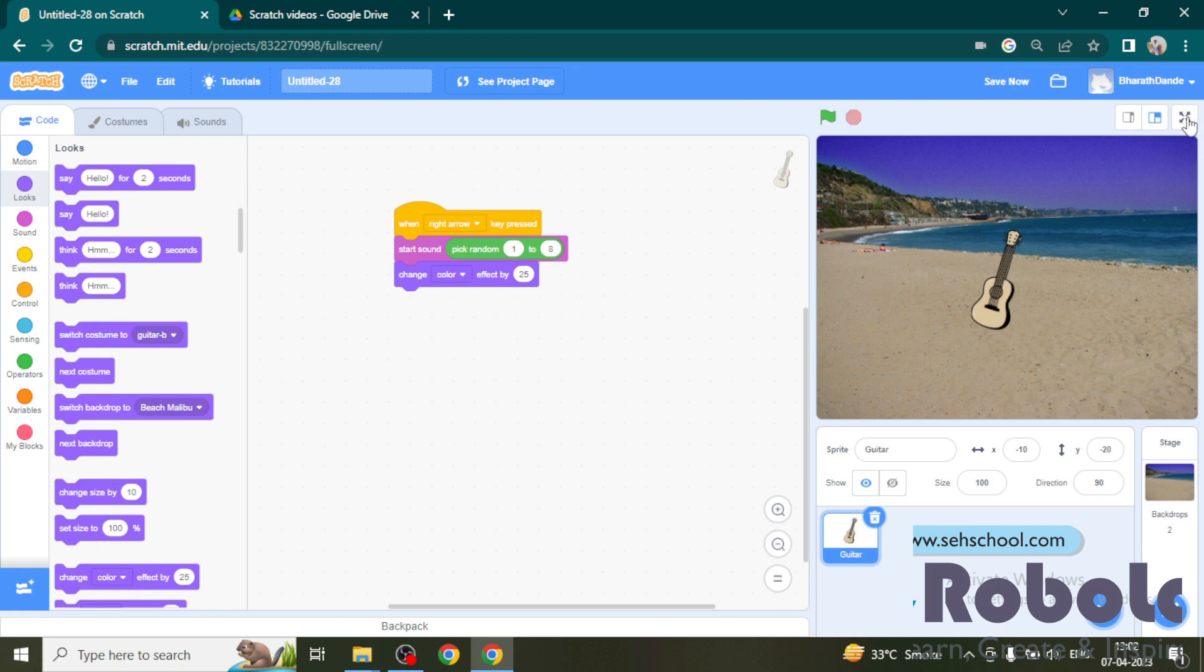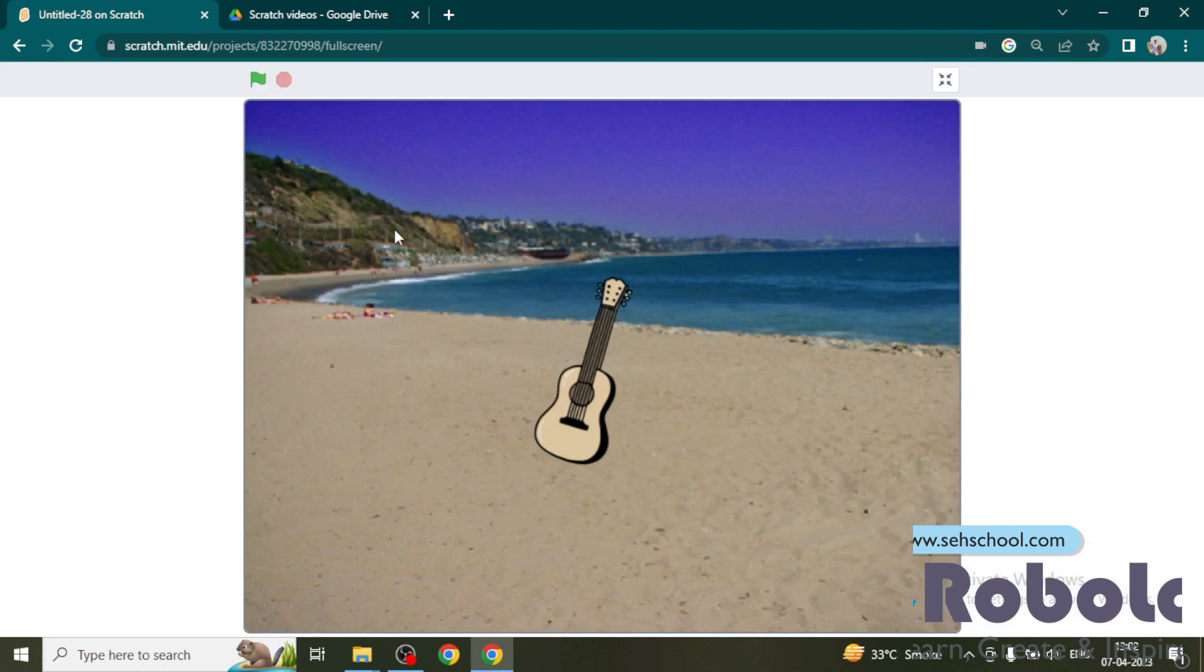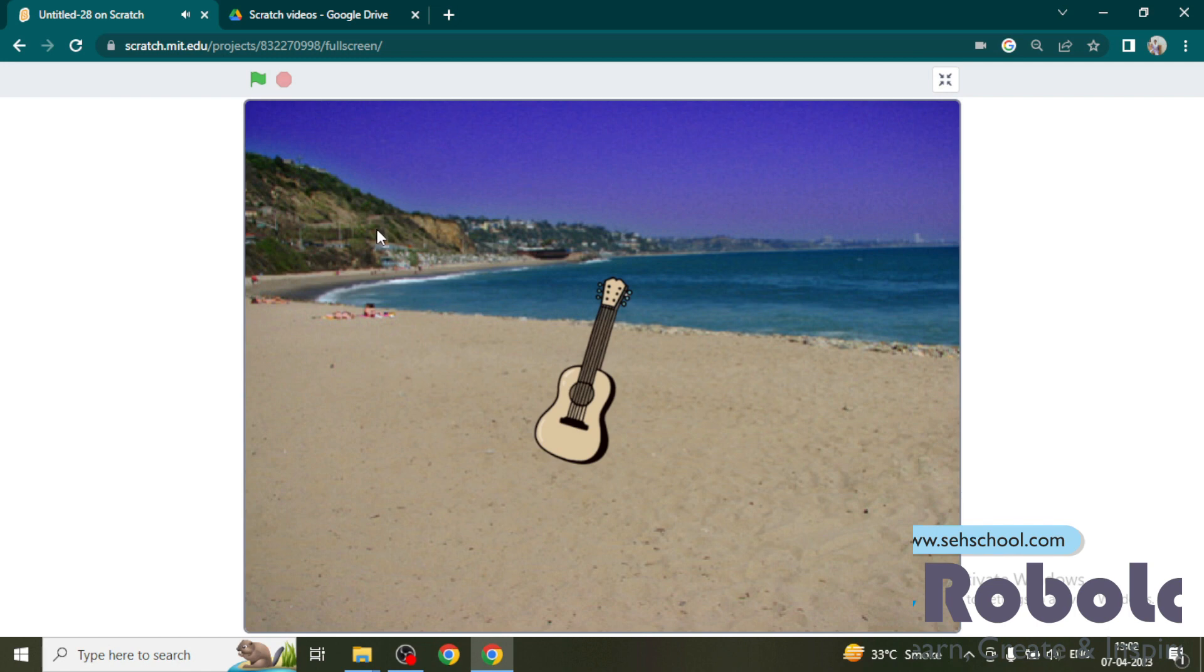Expand the stage and click on the right arrow. See, every time it is playing a random rhythm.